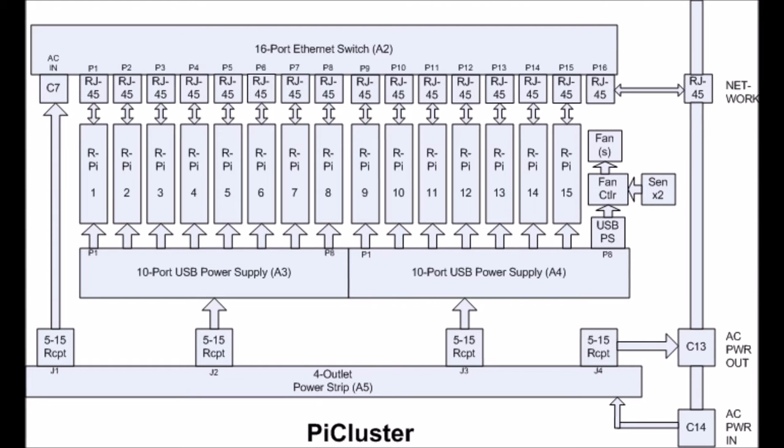Here's our design architecture. It consists at the top a 16 port ethernet switch, 15 Raspberry Pis, 2 USB power supplies with 10 ports each, a 4 outlet power strip which we decided to put inside the case, and RJ45 network connection to the outside.